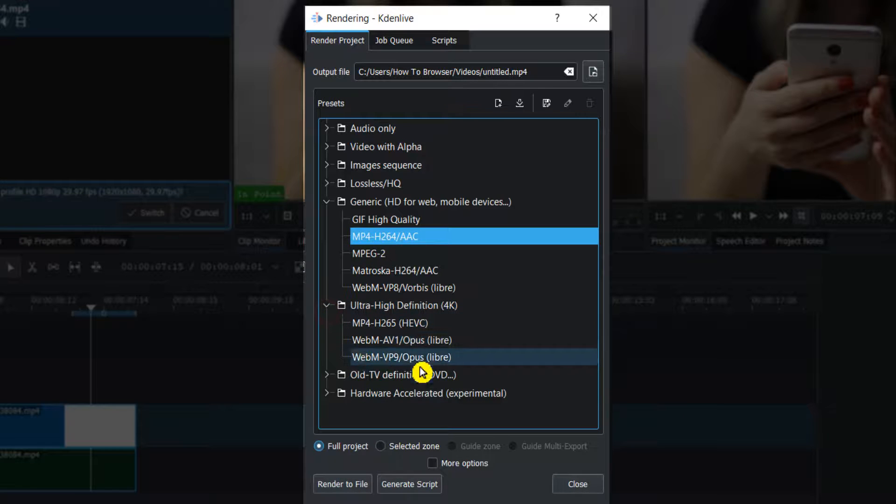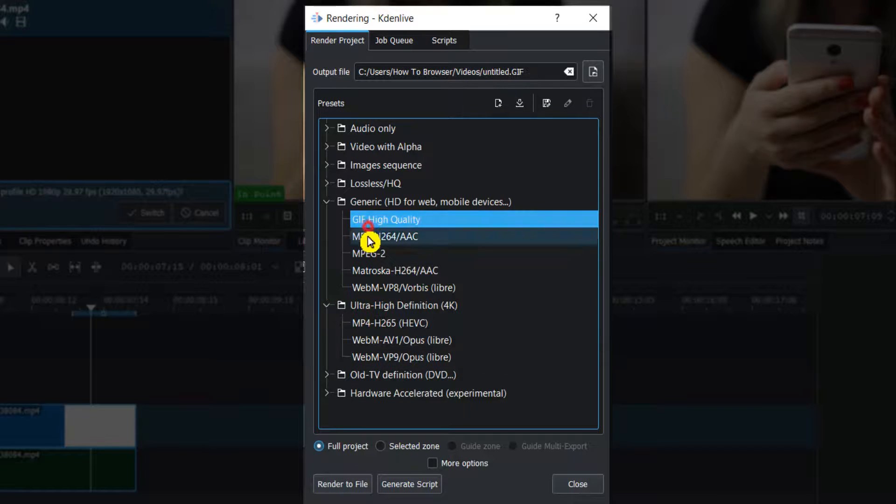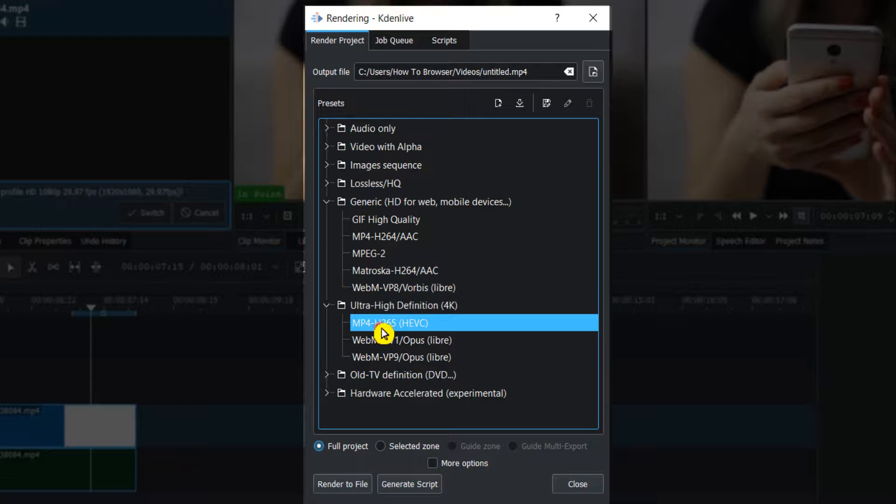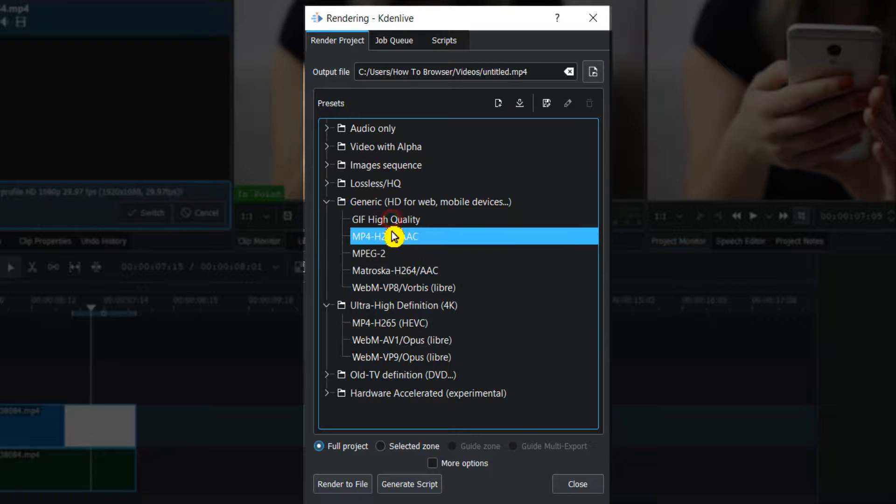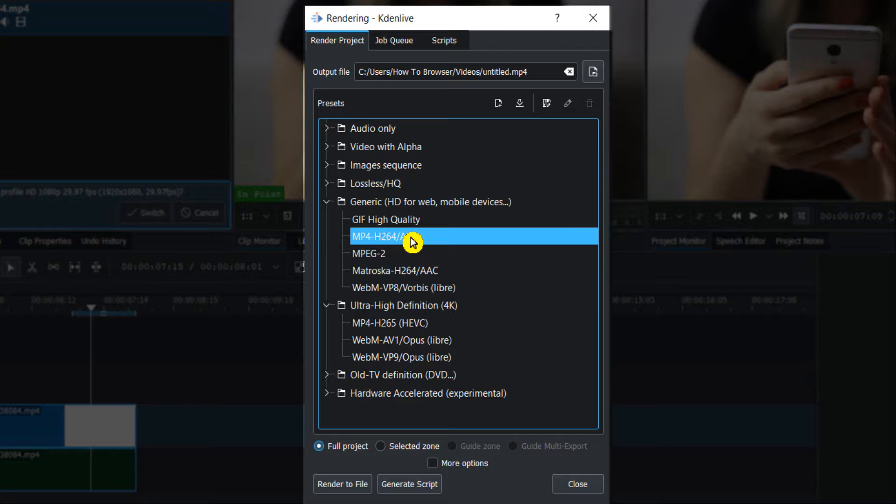For render options, here you select the format. This is a higher quality than the first one - h.265 high definition. But usually what I do is just select this one: MP4 h.264.